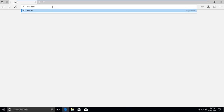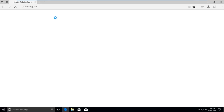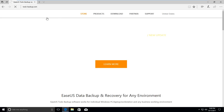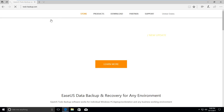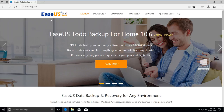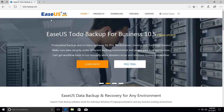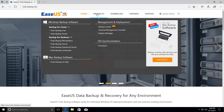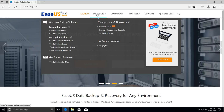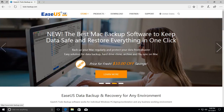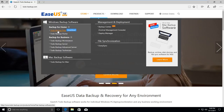To get started, you need to go to the website todo.easeus.com. EASEUS is a very powerful software for backup, and this cloning feature is free on the home version. Go to the product section and then click 'Todo Backup Free'.